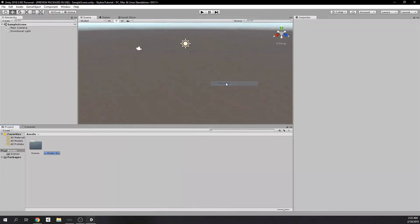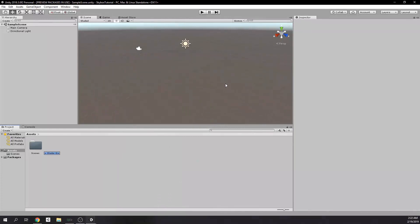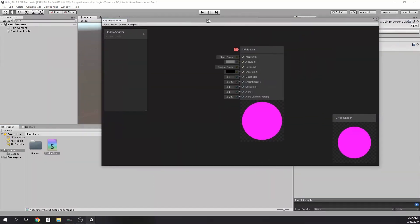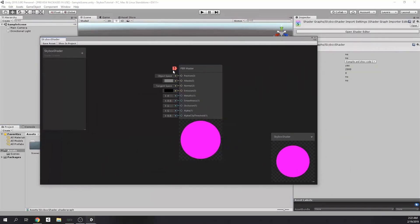After importing packages, you might want to create the Shader Graph immediately. But if you do that, you will see this error.